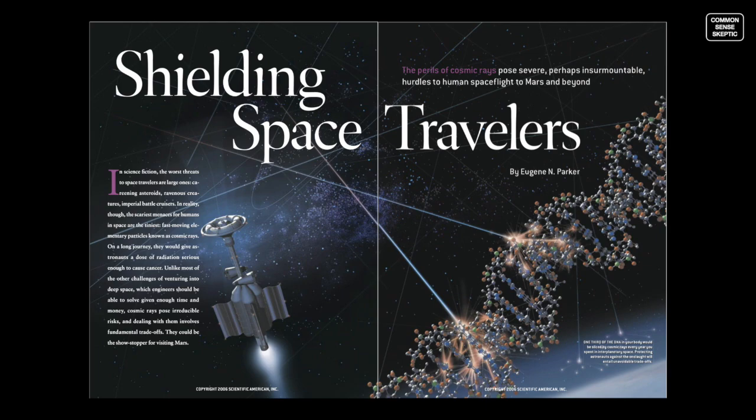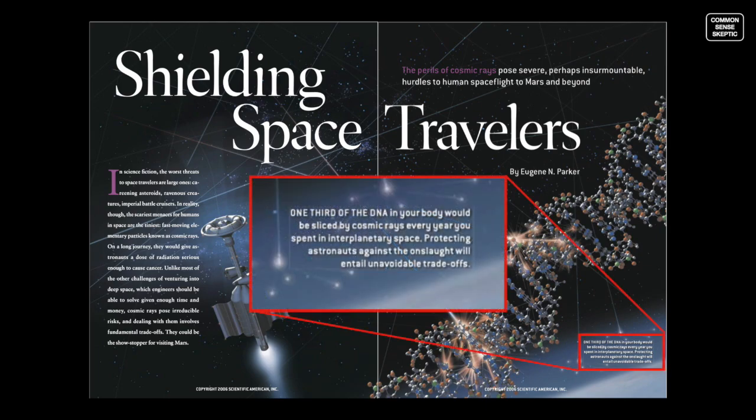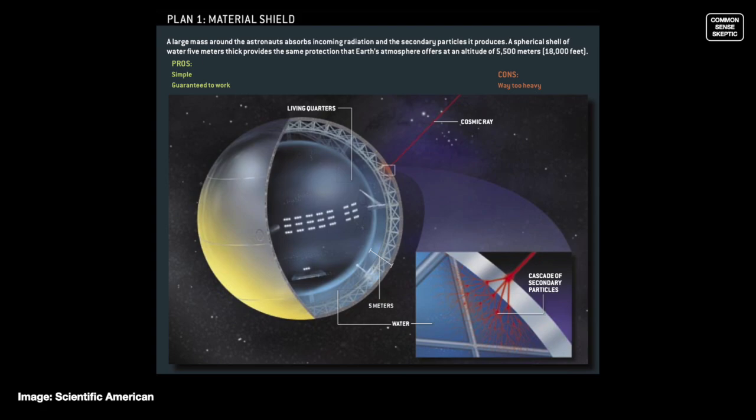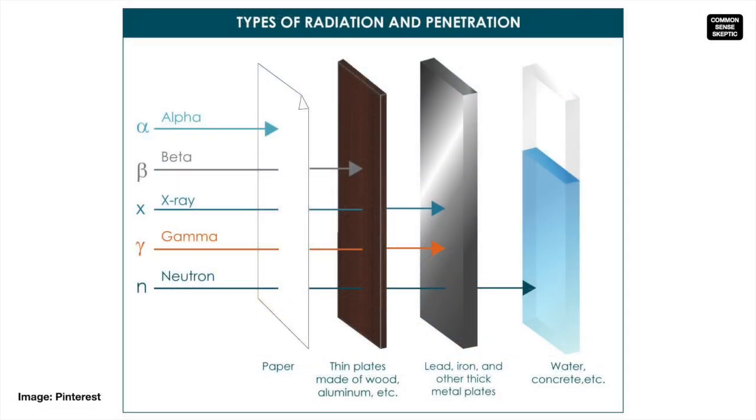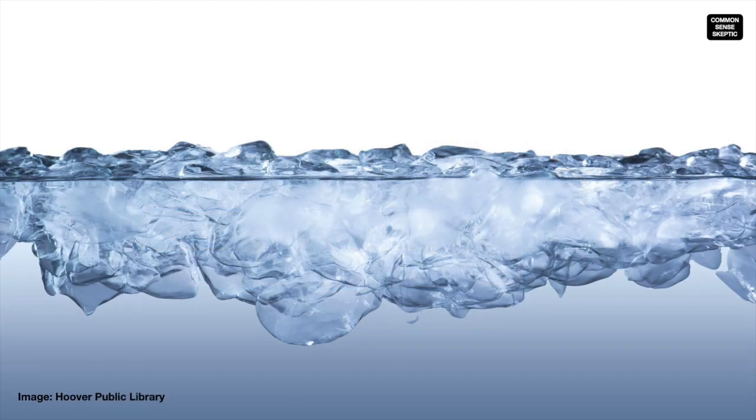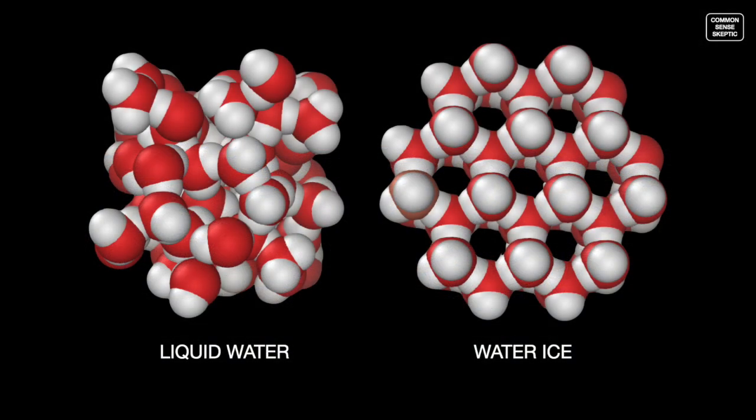The Scientific American put out an article in 2006 that was very in-depth and went through various solutions for the radiation they stated will rip apart one-third of your DNA for every year that you spend in space. Included in the article's solutions was a spherical habitation module that had to be surrounded by 5 meters, or about 16 feet, of water. Liquid water and organic waste do seem to be top contenders for GCR protection. Water ice, being less dense, has a lesser effect than liquid water. The small, simple water molecule isn't as easy for the GCR to pass through without colliding.